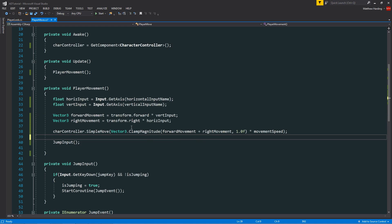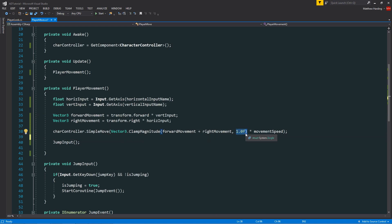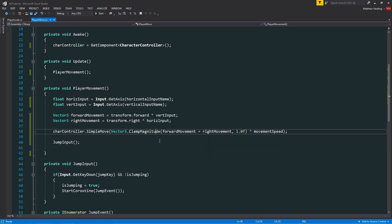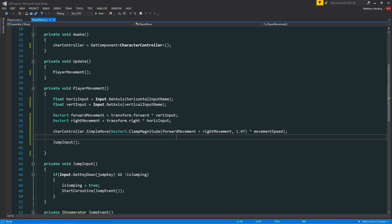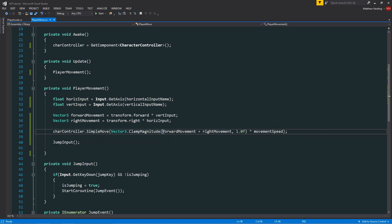You can think of clamp magnitude like Mathf.Clamp but for a Vector3 and we can only specify a maximum value. In this case I'm passing in the combined directional vector for our player movement and this function makes sure that for each of the elements in this vector,